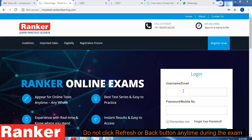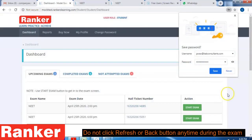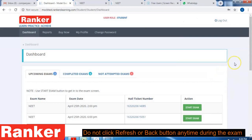You have to enter your login credentials. Remember that your username will be your email ID and your password will be your mobile number. Once you have entered, click on Sign In. You can see that we have successfully signed in to your account.